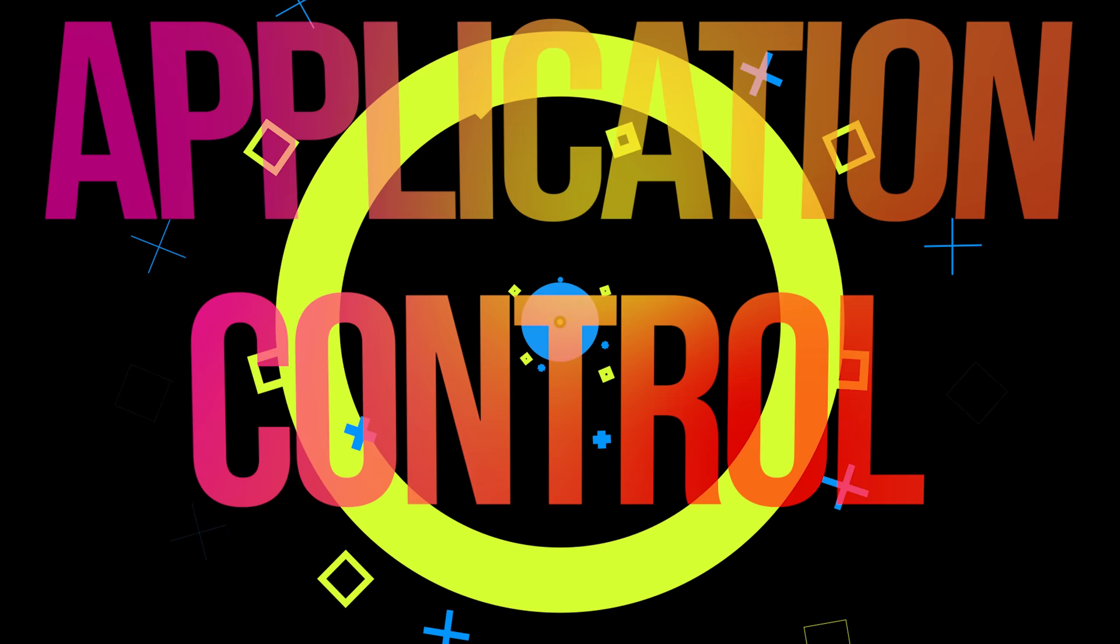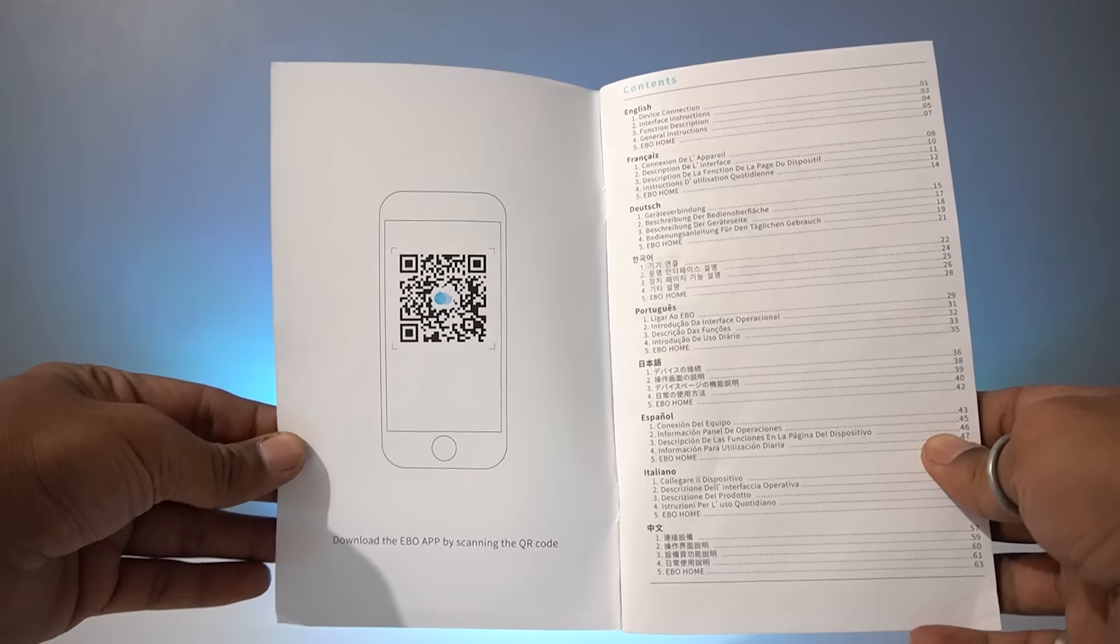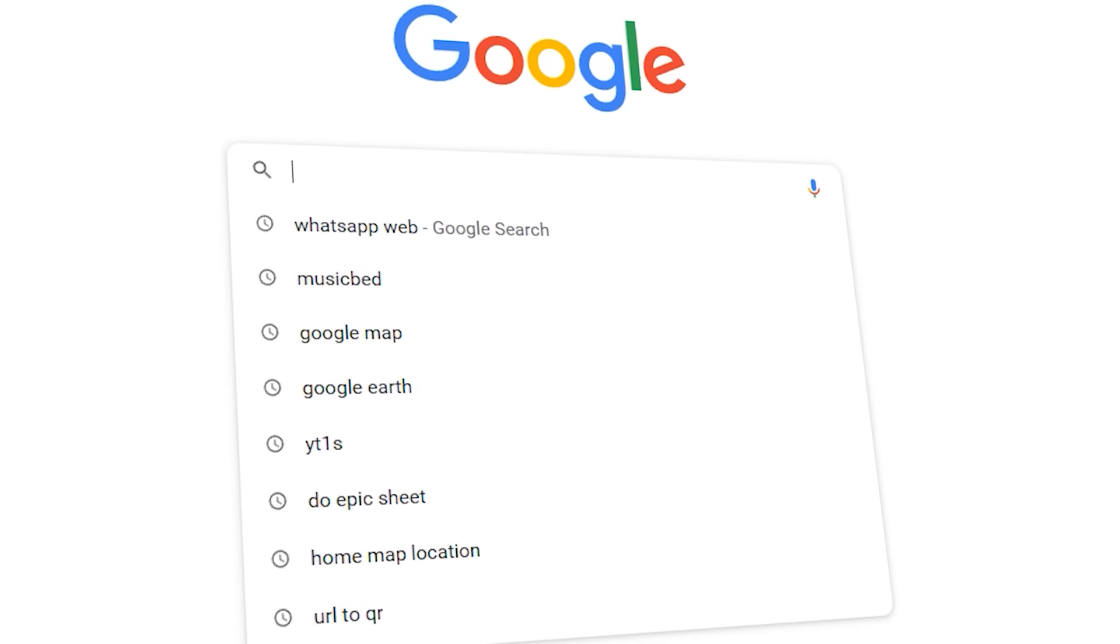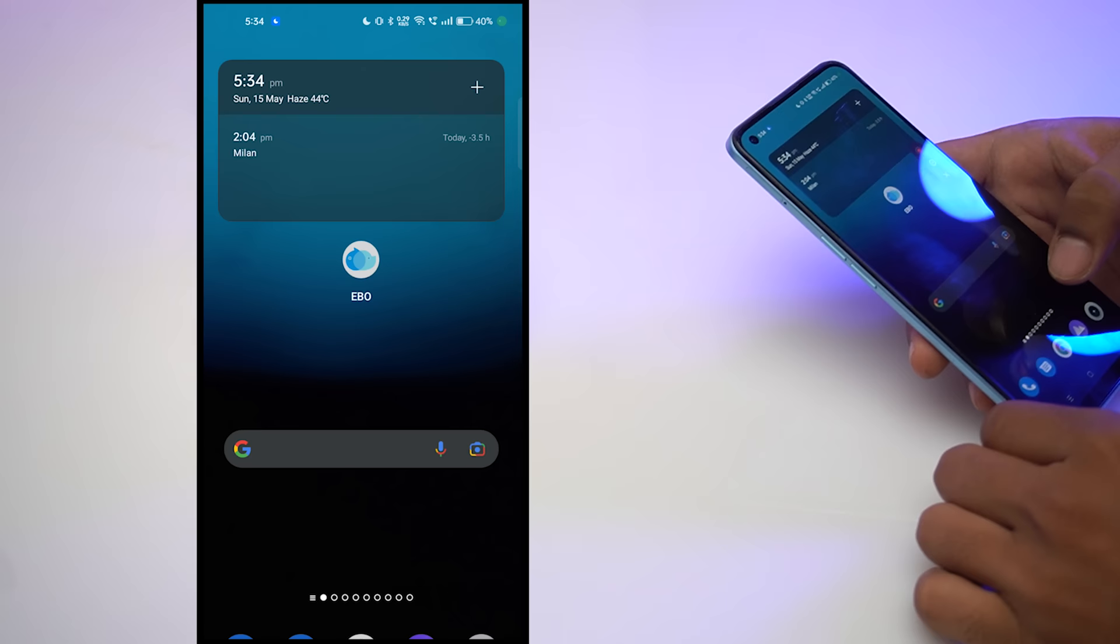Just download the Ebo app from the QR code given in the user manual or just type Ebo in your Google Play Store or Apple App Store. Open up the app, log in with your registered mail ID.